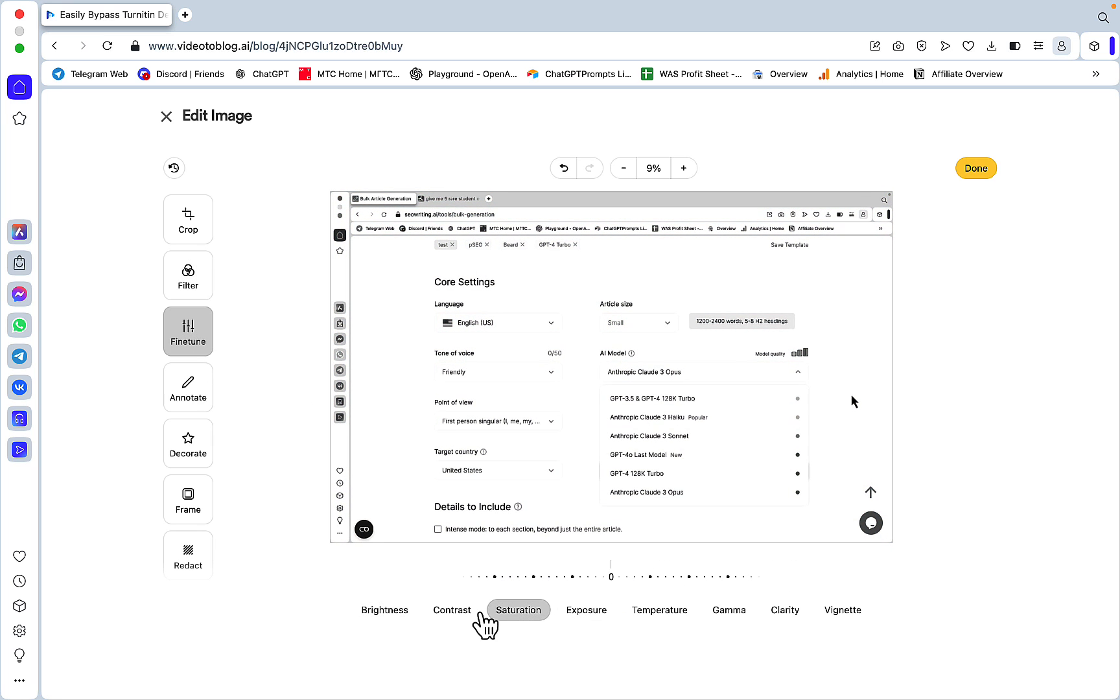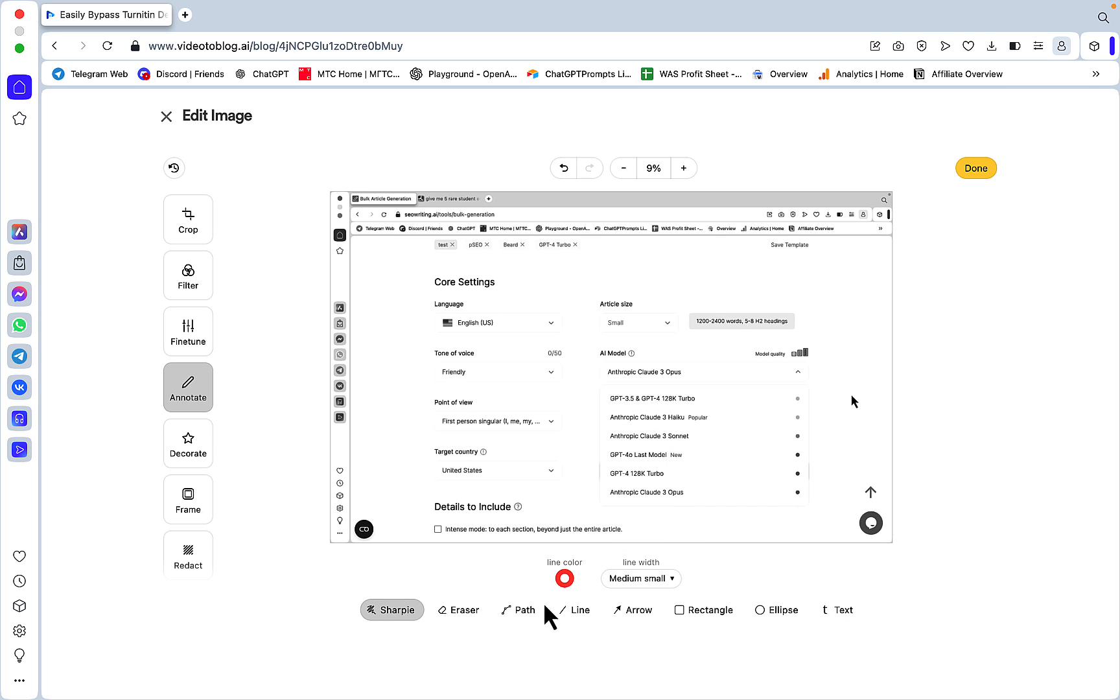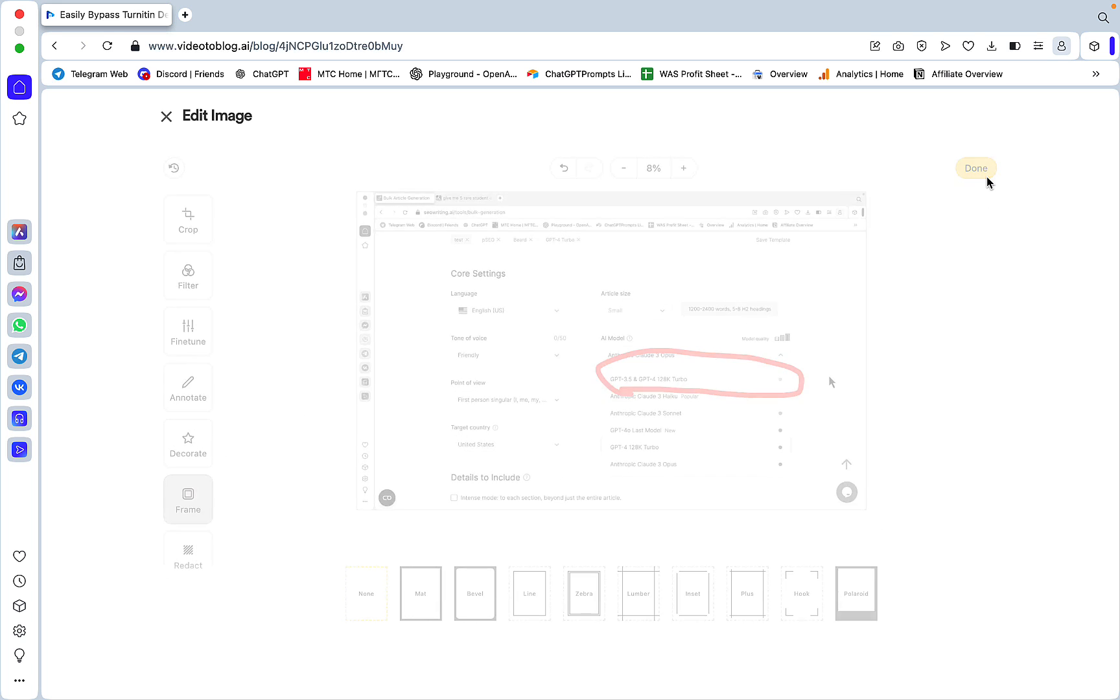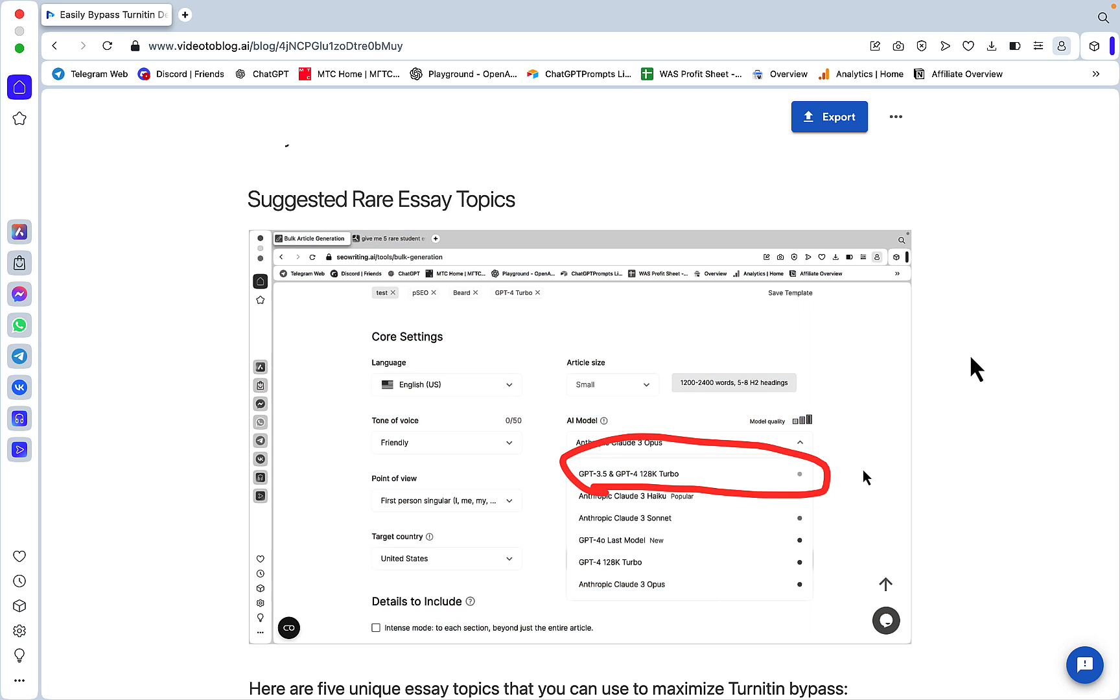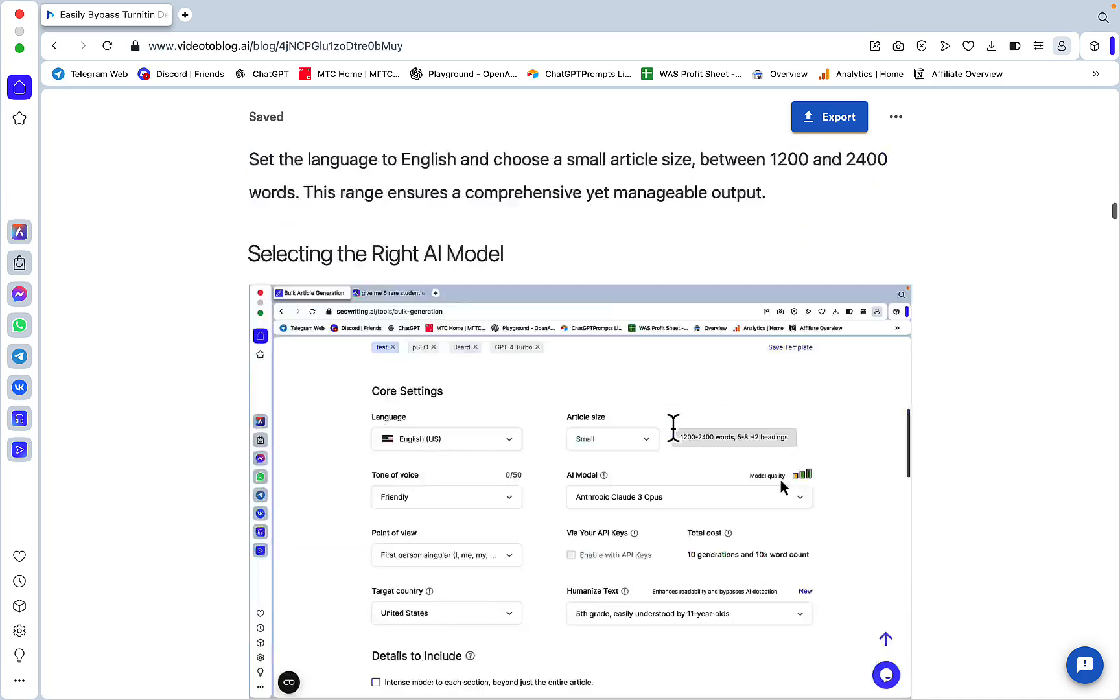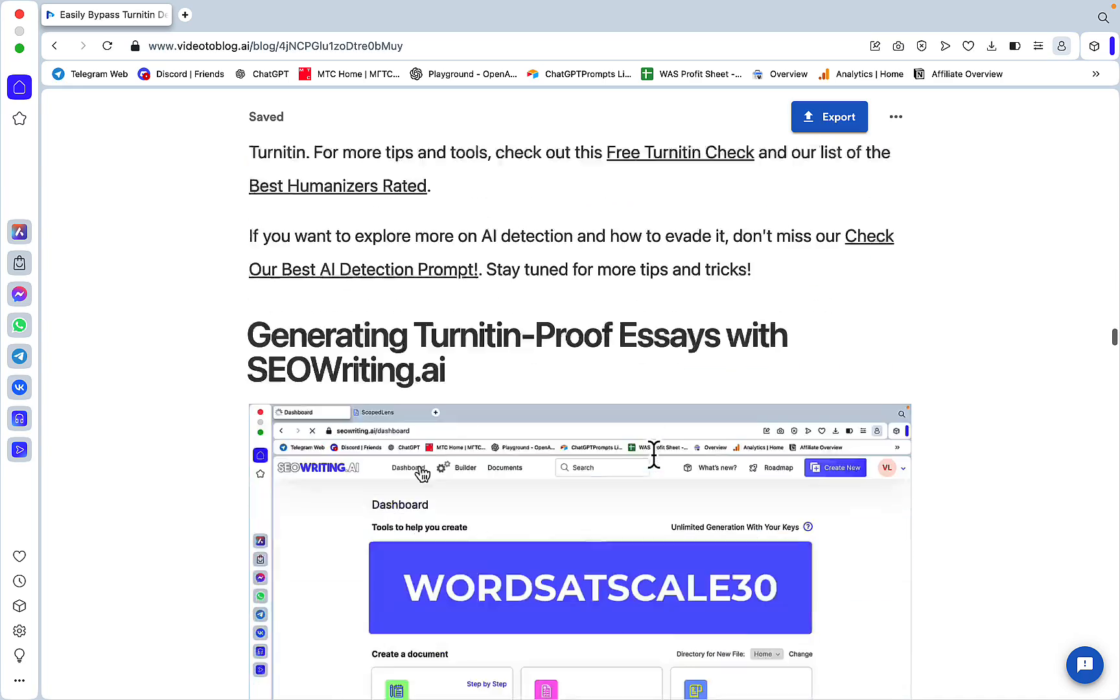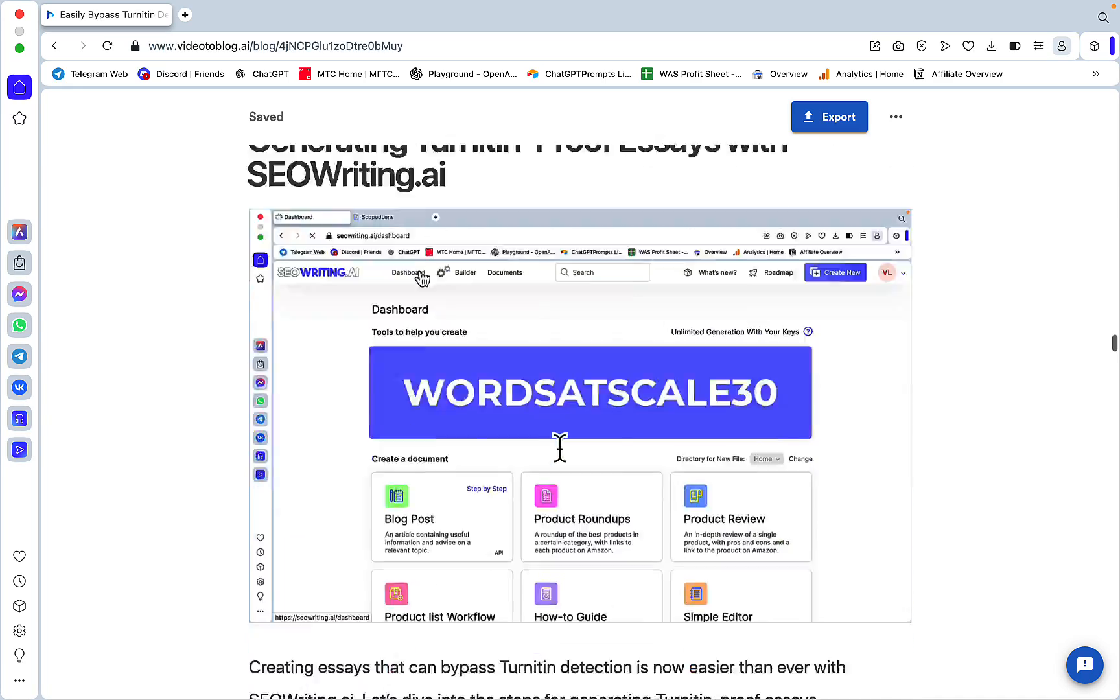Video2Blog has a very powerful editor. You can apply filters, fine-tune by playing around with contrast, saturation, exposure. You can annotate - let's say I want to write something down or highlight something. The color is red by default, and this is me highlighting. You can decorate it. This is what I want - I click Done, and this is what my screenshot will look like.